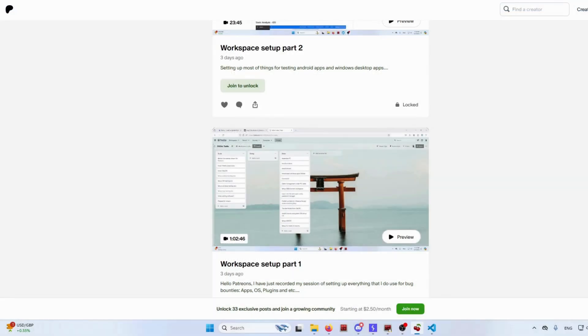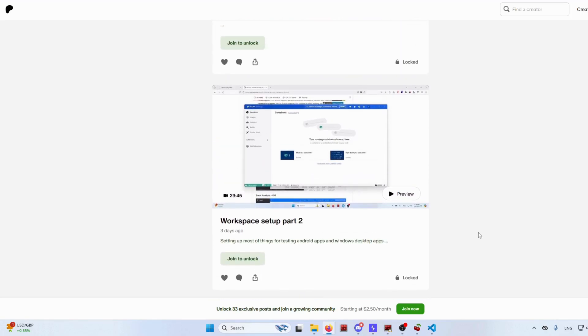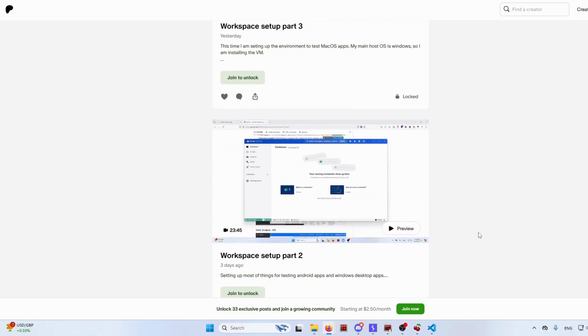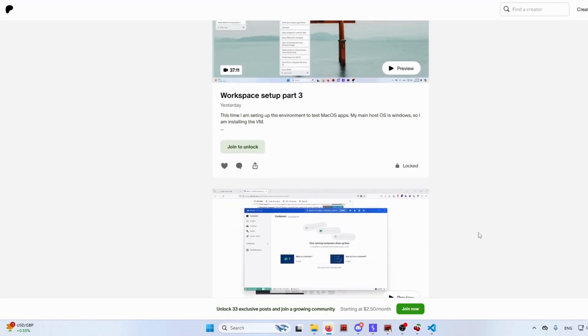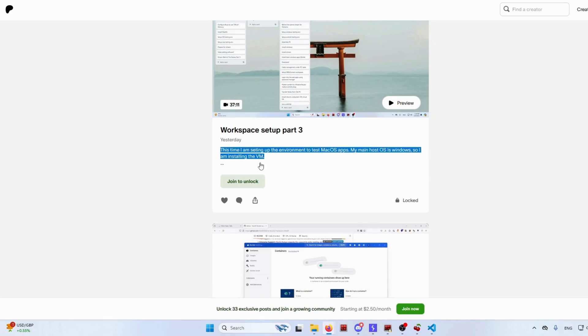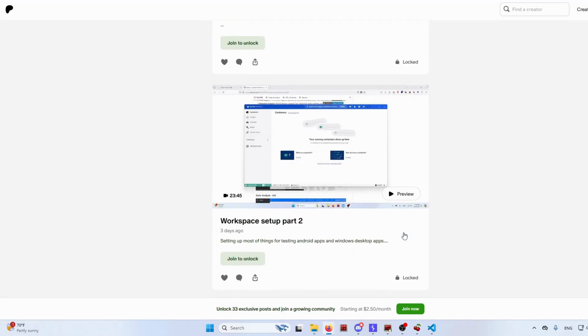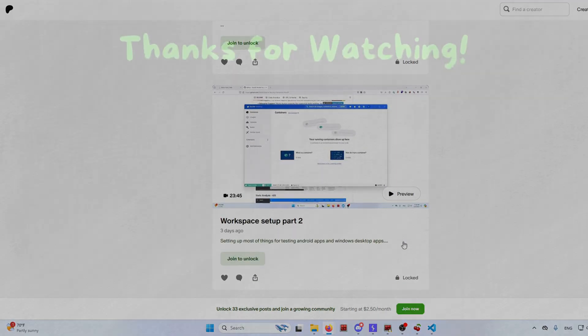That was all for this video. Hopefully you learned something new. Feel free to check out my Patreon page. I have added behind the scenes videos where I do show workspace setup. There are three videos of that, each for different purpose. This is currently reachable for paid members. But seriously, it costs less than a meal to be a member. And as always, thank you for watching and enjoy the journey.